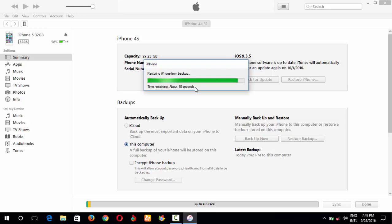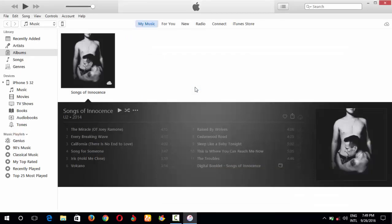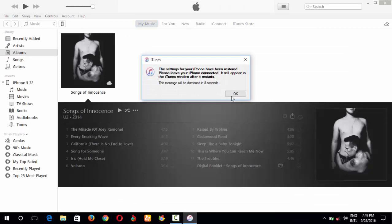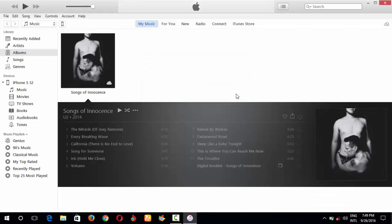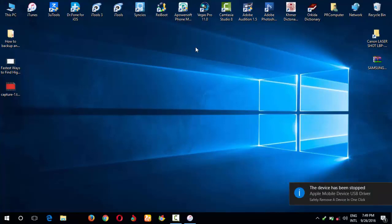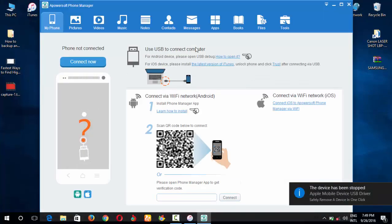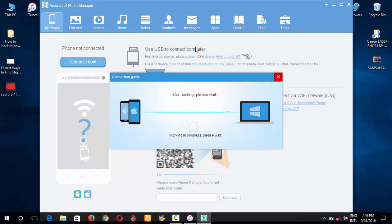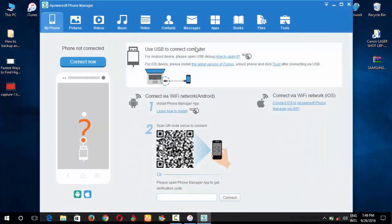Okay, about ten seconds to finish — wait a moment, five seconds. Now it's finished. I will show you the iPhone 4S to confirm the data has been restored.